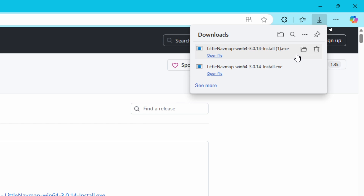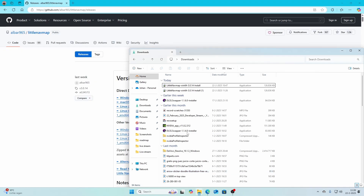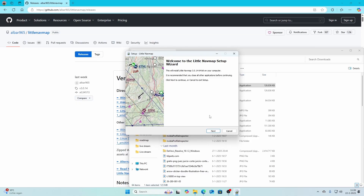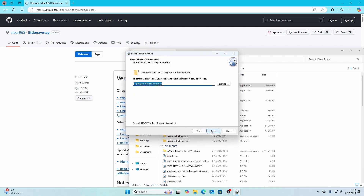Once that's done you can install it. Go to your Downloads folder — here you see both downloads, similar size, different names. Simply double-click the version. It will show a prompt because it's from an unverified publisher, and then you can follow the steps to install Little NavMap.